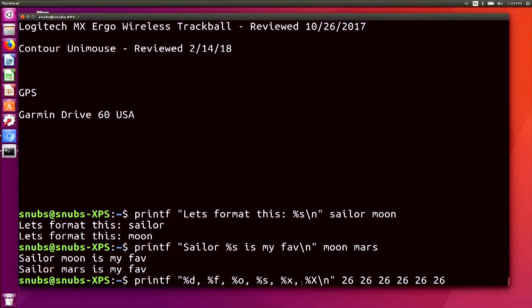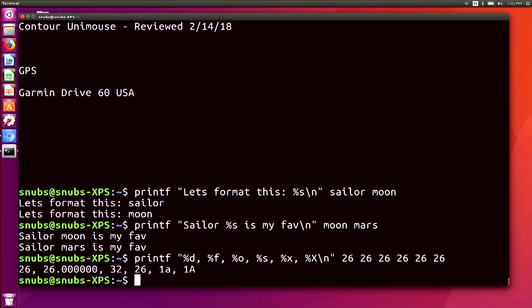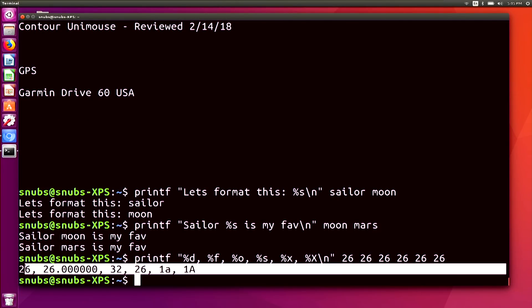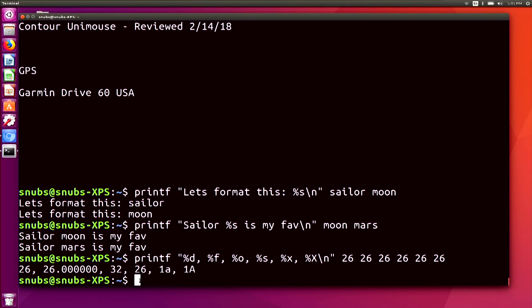So I have six different options, which means it's going to look for six different arguments, and I have 26 written six times. Let me break down the output: %d tells printf to format 26 as a signed decimal integer, so we just get 26. Then %f shows a floating point number, so it's 26 followed by zeros. Then %o shows the octal version, so the octal of 26 is 32.